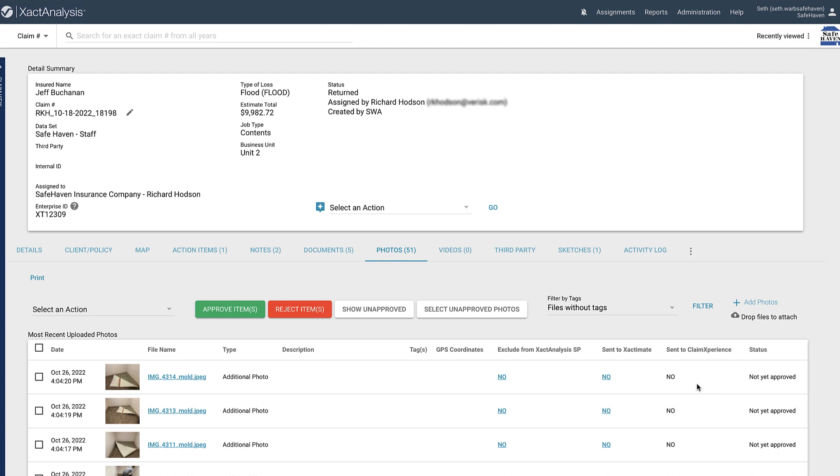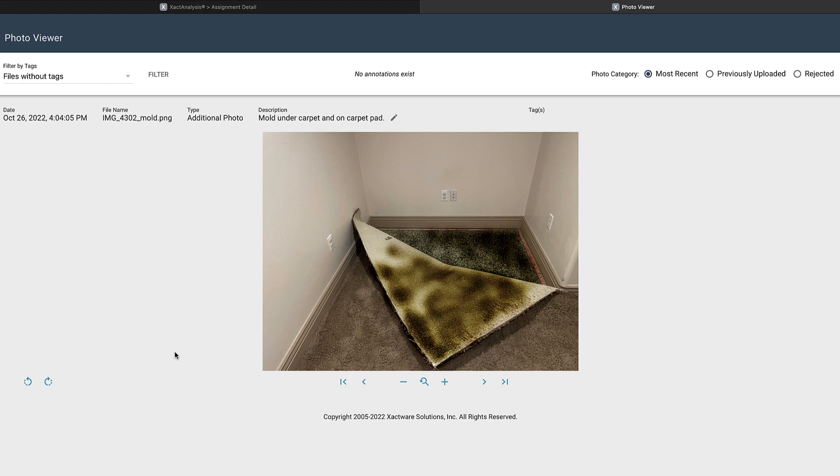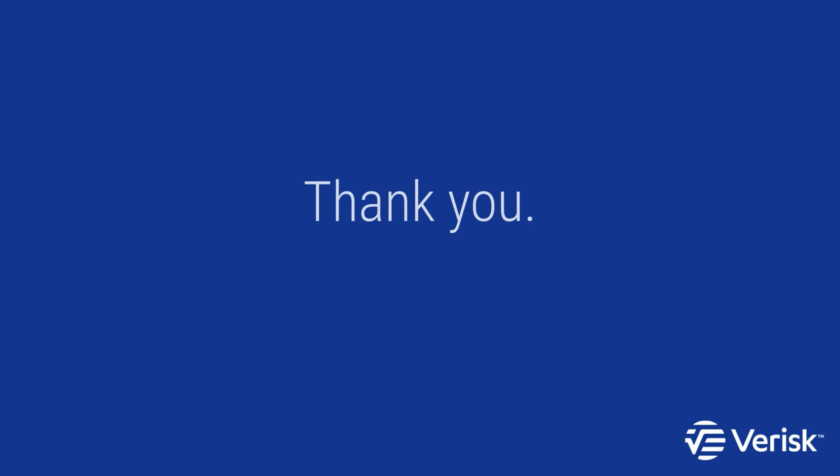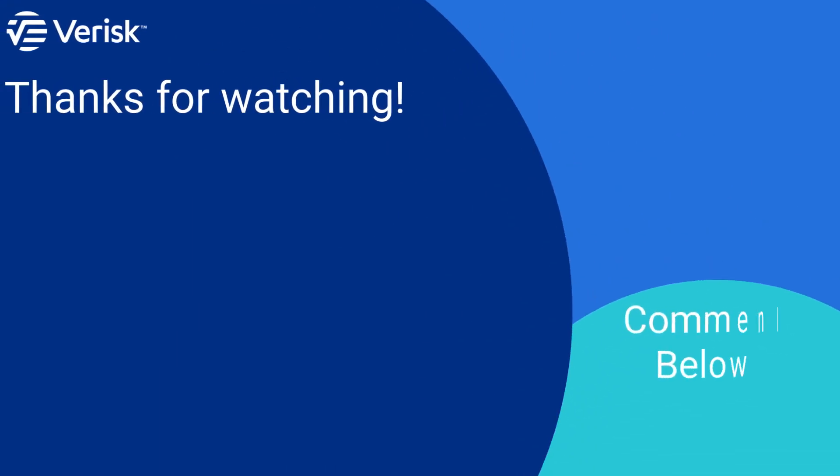And that is how to access and upload assignment photos in Exact Analysis. Tips like these will save you time, and that is what the team here is for. Thank you for being there for those in need during times of disaster. Oh, and comment below to let us know if there is anything you would like to learn more about.